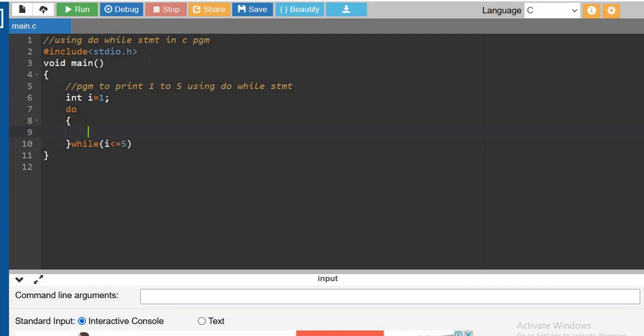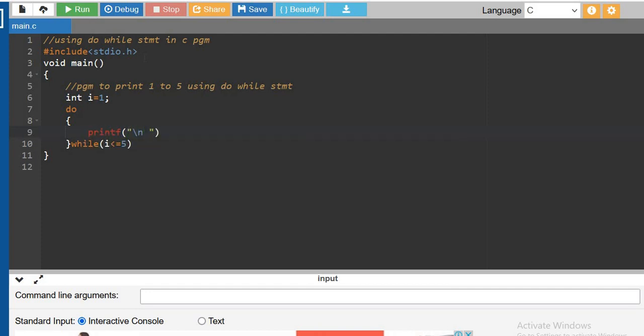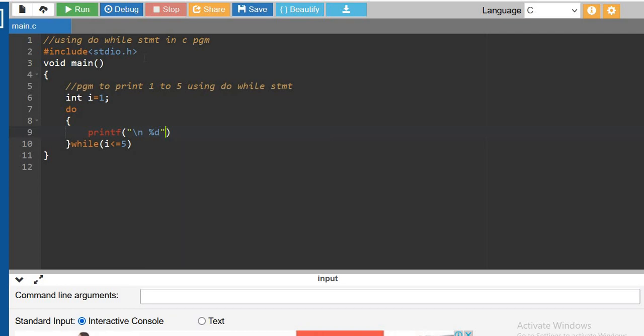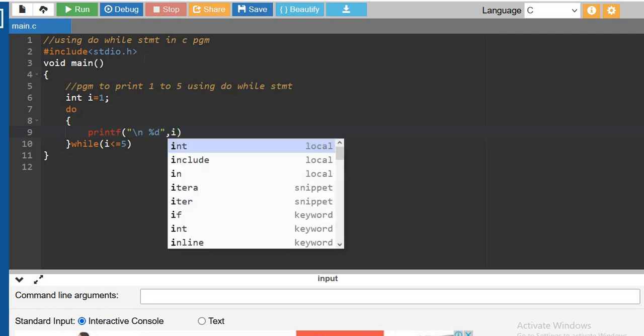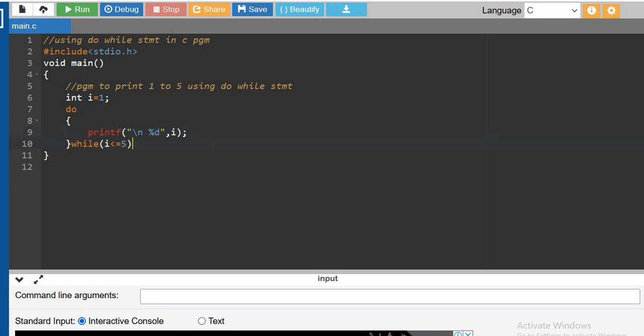So printf, print the value. The i value we are going to print every time. The syntax for do is: do, open the bracket, then the statement block. After that close the bracket, then while and follow the condition. At the end semicolon you have to give.